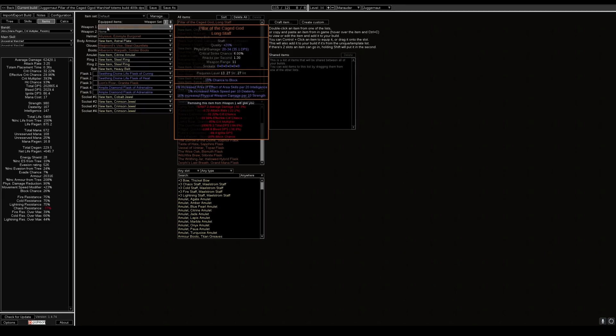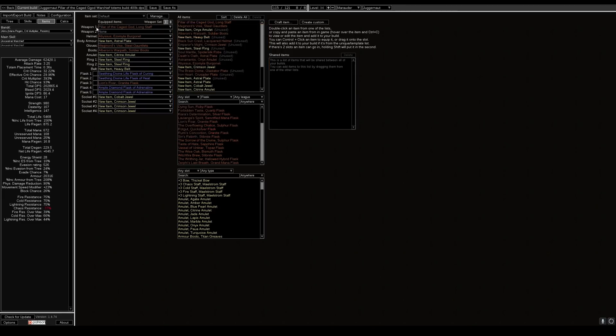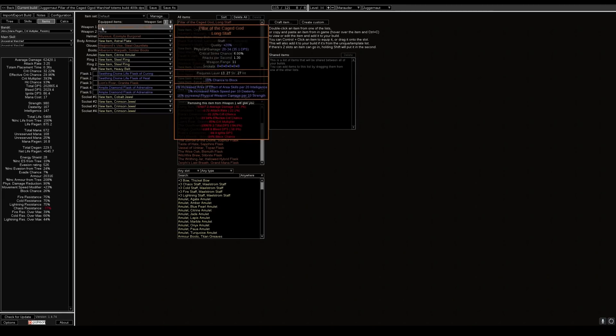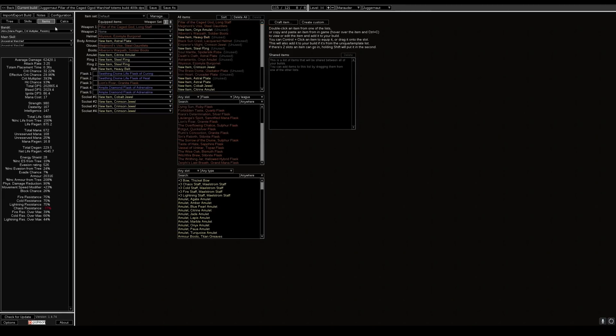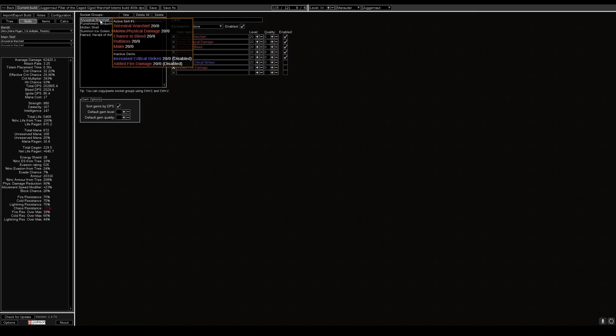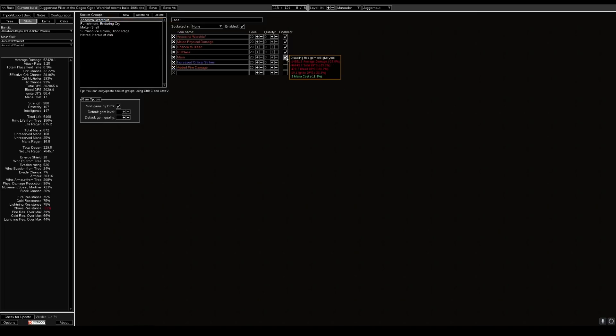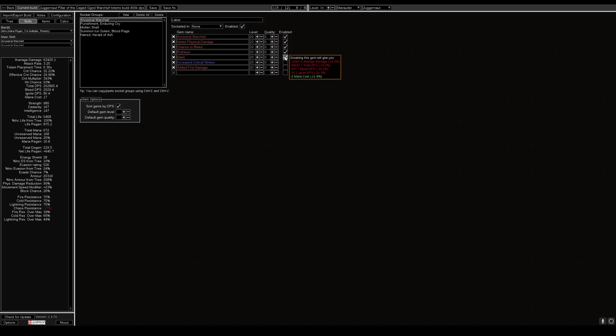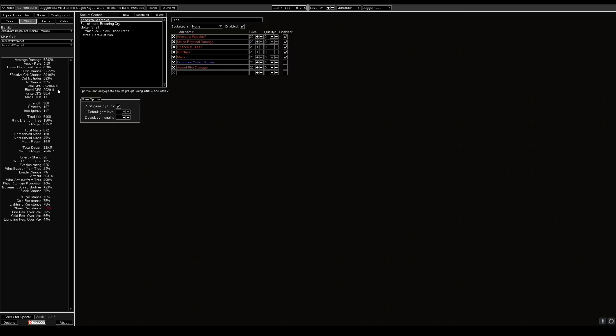We have theorycrafted a build where we'll be using Ancestral Warchief totems. It is five link on here: Ancestral Warchief, melee physical damage, chance to bleed, ruthless and maim. Gives us 202,000 DPS per totem. So it's roughly around 400,000 DPS with both totems up.